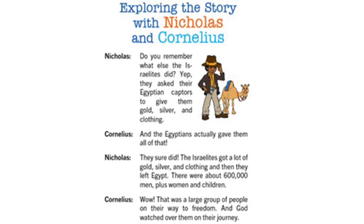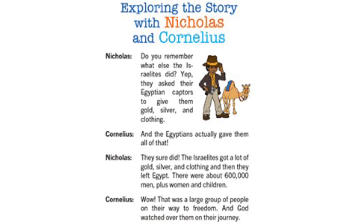Do you remember what else the Israelites did? They asked their Egyptian captors to give them gold, silver, and clothing. And the Egyptians actually gave them all of that! The Israelites got a lot of gold, silver, and clothing, and then they left Egypt. There were about 600,000 men plus women and children. Wow — that was a large group of people on their way to freedom. And God watched over them on their journey.